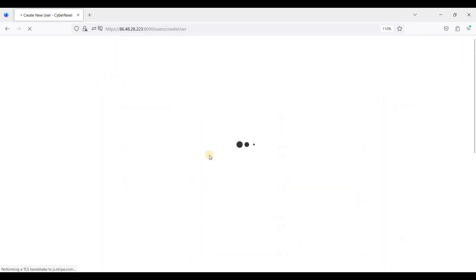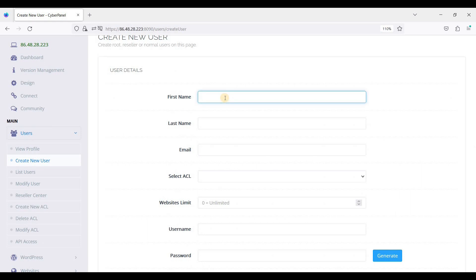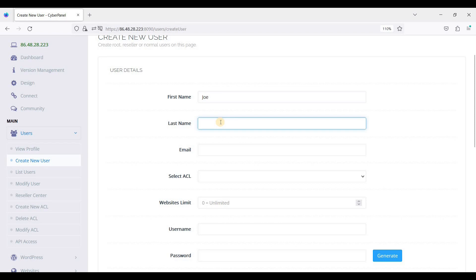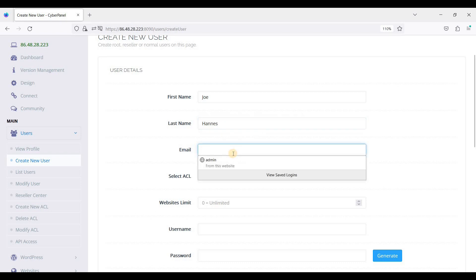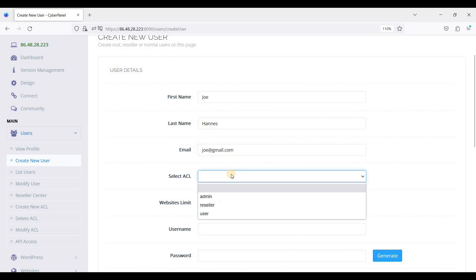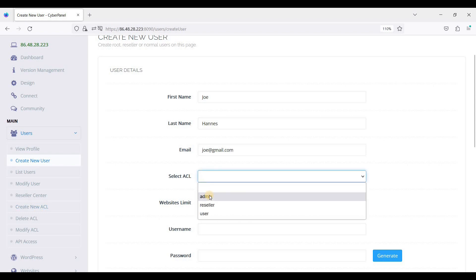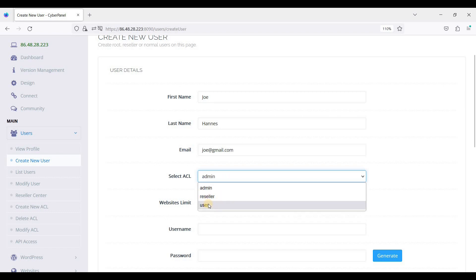So first let's go to Personal. So this is ACL - we can find it here. ACL means it's a kind of specific roles. For instance, if you want to assign this user as an admin, you can click Admin, or Reseller, or just User.